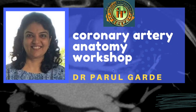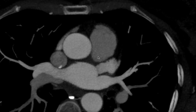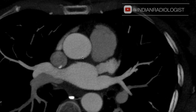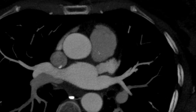Before we go on to understand the coronary arterial anatomy, let's quickly look at the cardiac chambers on axial CT. Scrolling craniocaudally, on this first image we have the ascending aorta on the right side, the main pulmonary trunk on the left side, this is the left auricle, and the posterior-most chamber here is the left atrium.